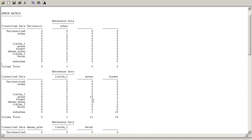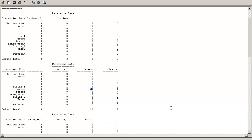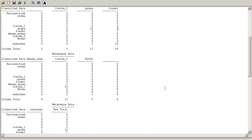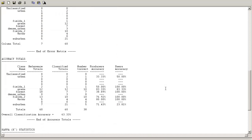In grasslands, I chose 12 pixels as grass, but from these 12 pixels only 10 were classified as grass and two were classified as suburban. In forest, I chose 18 pixels as forest — from these, 10 were marked as suburban area, seven as forest, and one as grassland.